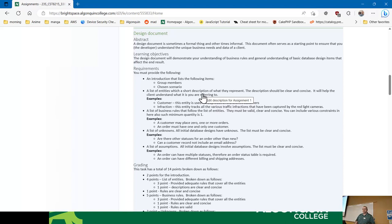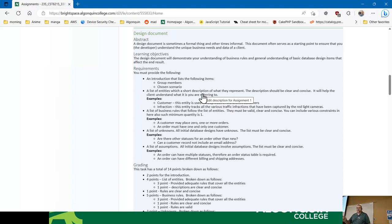The design document is basically going to be a Word document or a PDF. If it comes as some weird Mac Word document format, we probably won't be able to open it, so stick to something that works everywhere. You'll have a section at the top listing group members and the scenario, then you'll list the entities and a short description of what they represent — kind of like lab two.